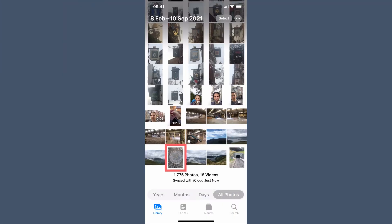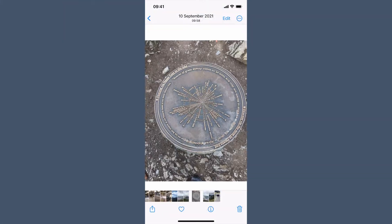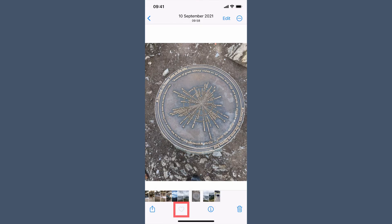To favorite a photo, simply go to the photo you want to favorite and tap the little heart at the bottom. Your favorite photo will now be added to your favorite album, ready for you to easily find in the future.